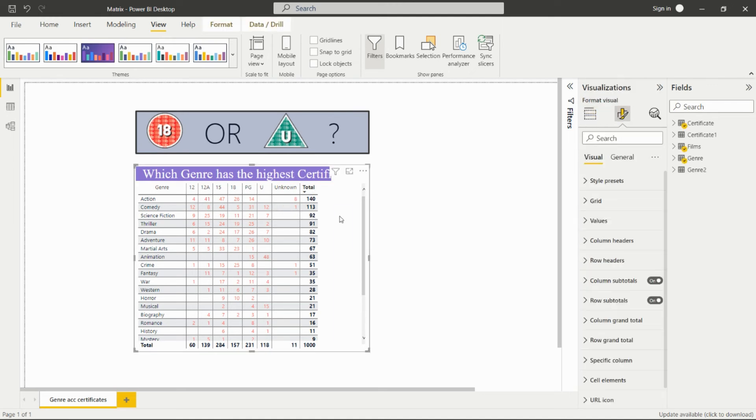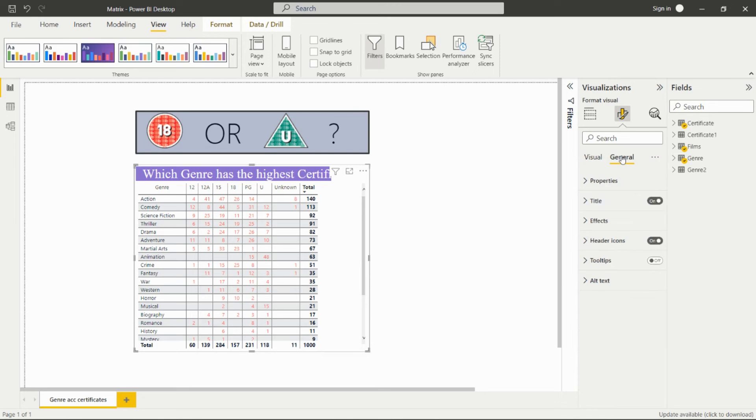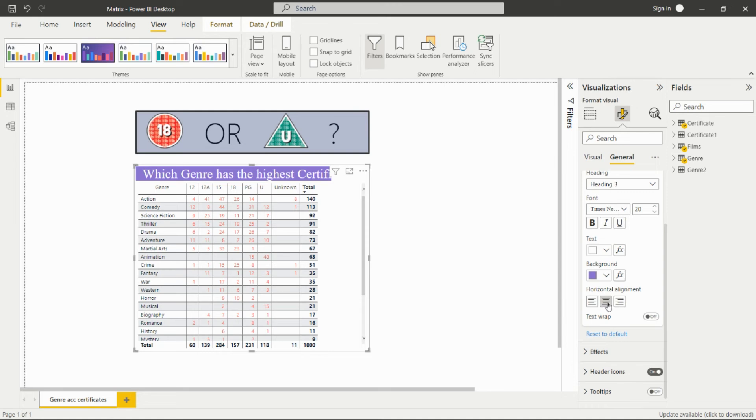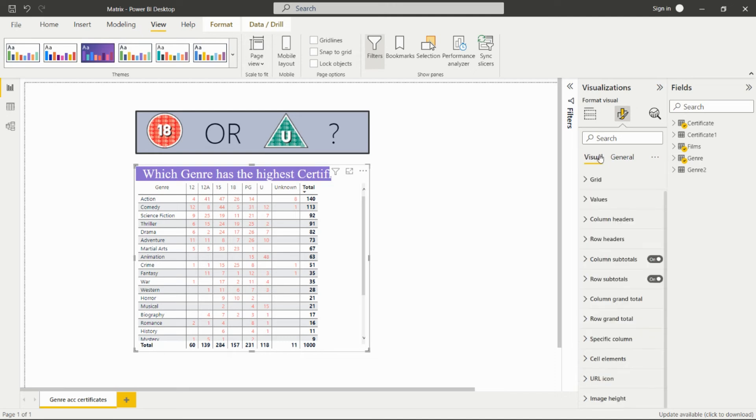After clicking over here, we'll have this format pane. From here we can set the style of this matrix. We can add the title from here, as I have added. I have given the text color as white and the background color as purple. We can align it also. We can give color to the values and to the total. You can turn on and off the total from here.